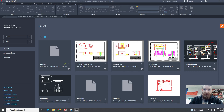Hey guys, Mr. Farmer here again. Today is chapter 26, sectional views. This is one of my favorite topics. I love doing sectional views because they show a lot of detail and you can learn a lot about a part or product from a good sectional view.